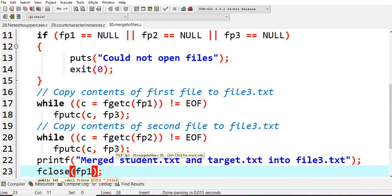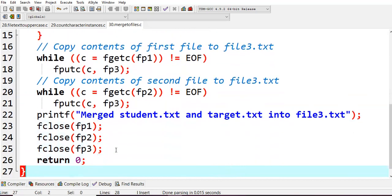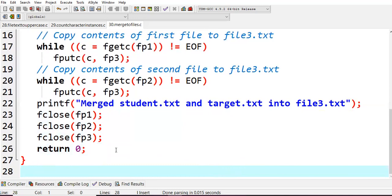Next, simply what you're doing: printf 'merged student.txt and target.txt into files3.txt'. After opening all the files we also should close them.